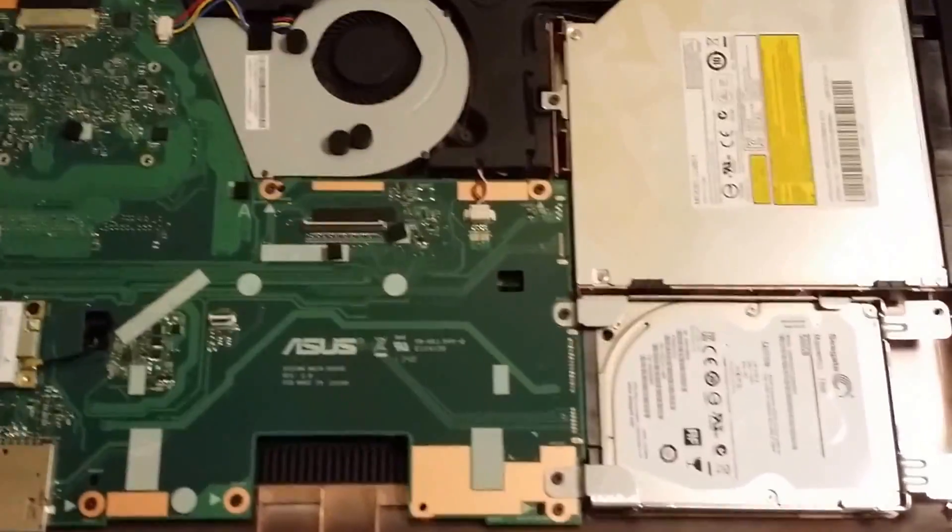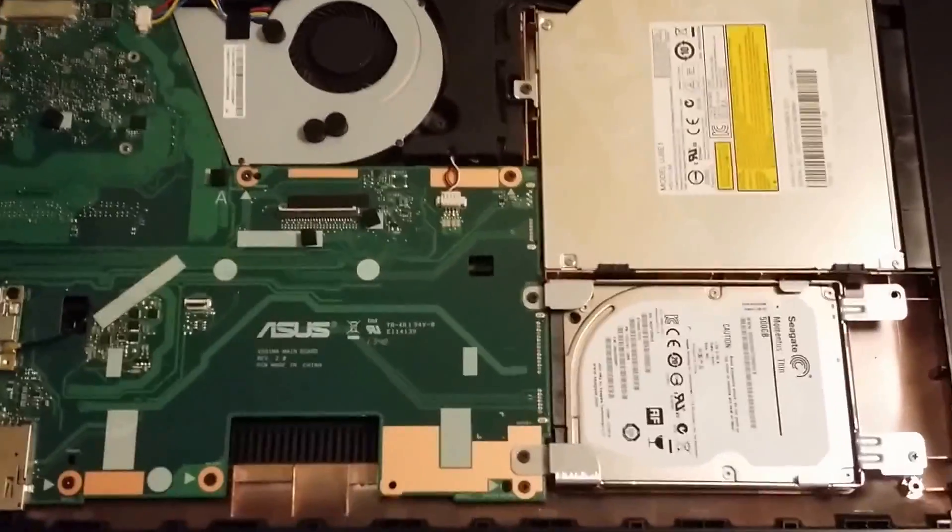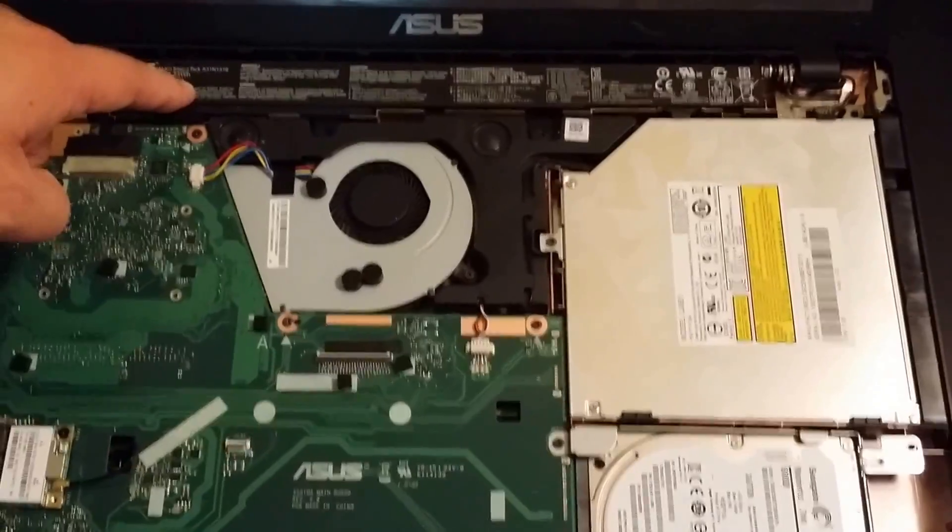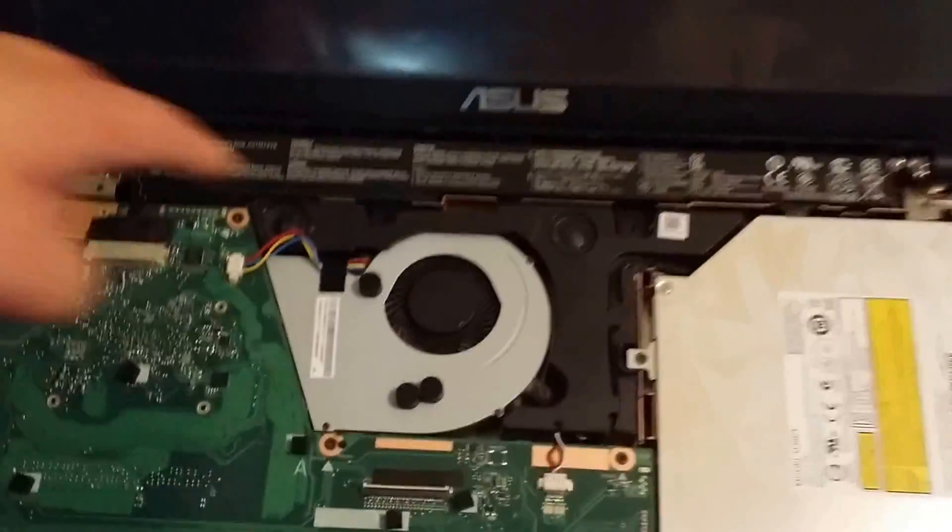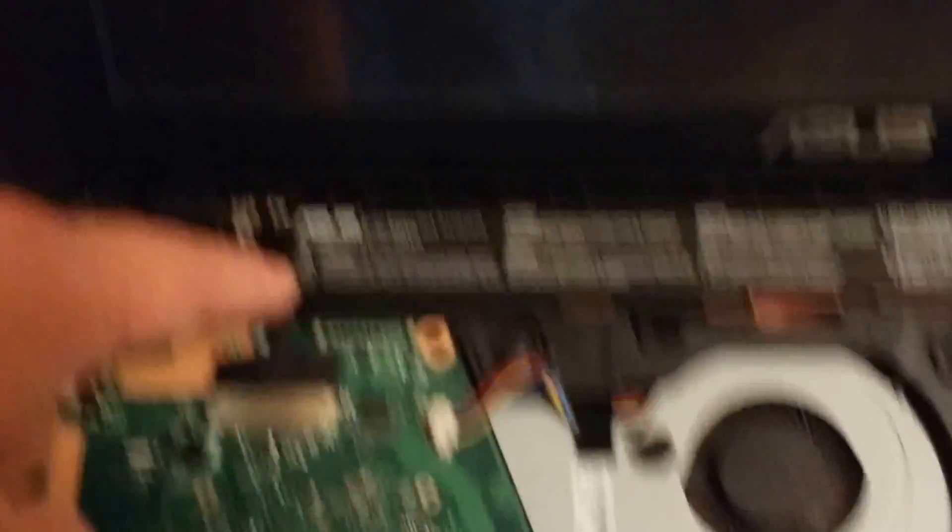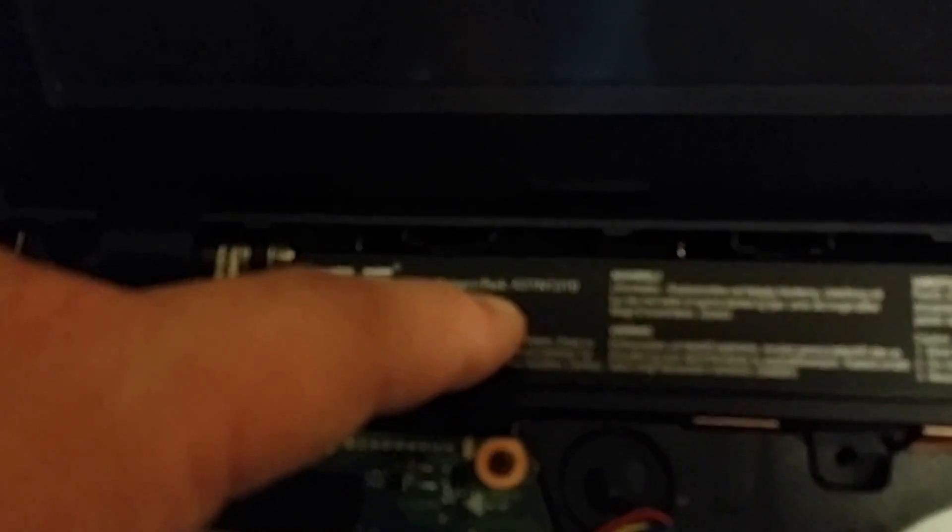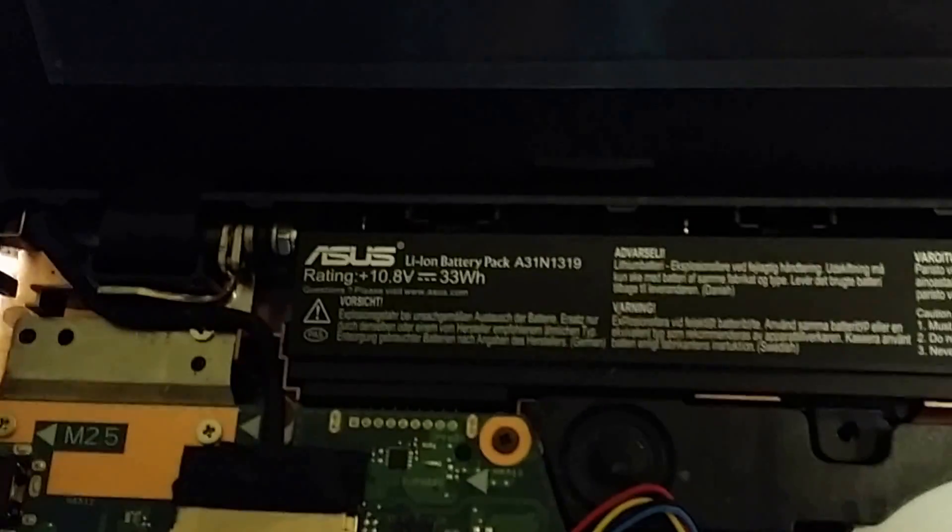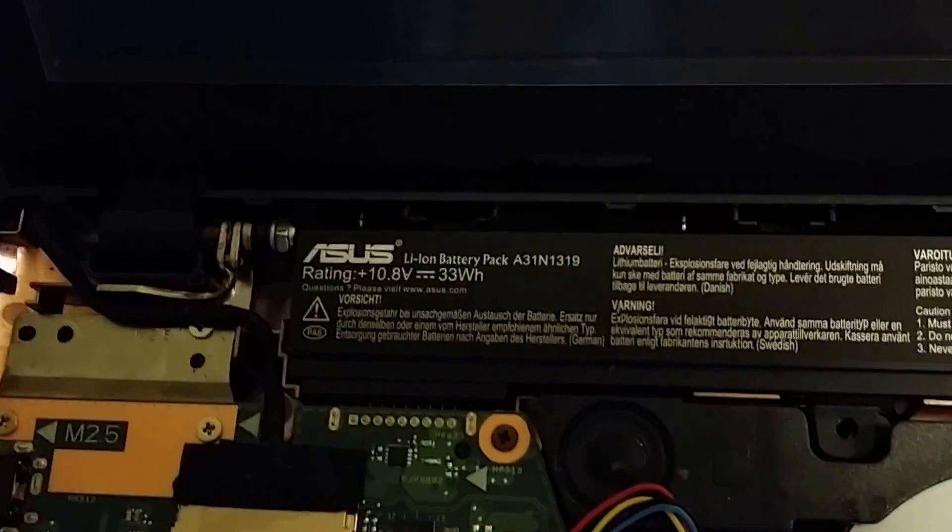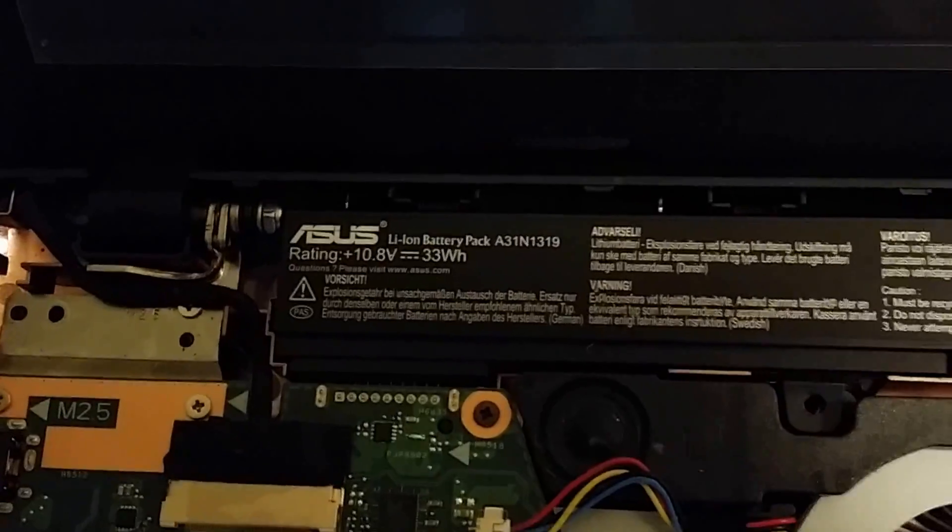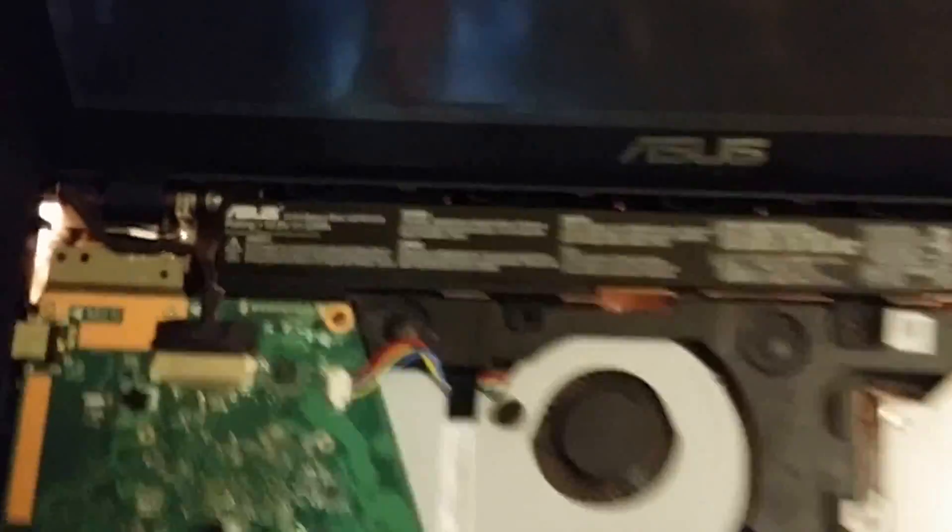So this right here is the battery. There's no screws holding it in. It's an Asus lithium ion battery pack, A31N 1319 for those that want the original batteries, or you can simply go on eBay or Amazon and get a knockoff or a generic version for less than 20 bucks typically.